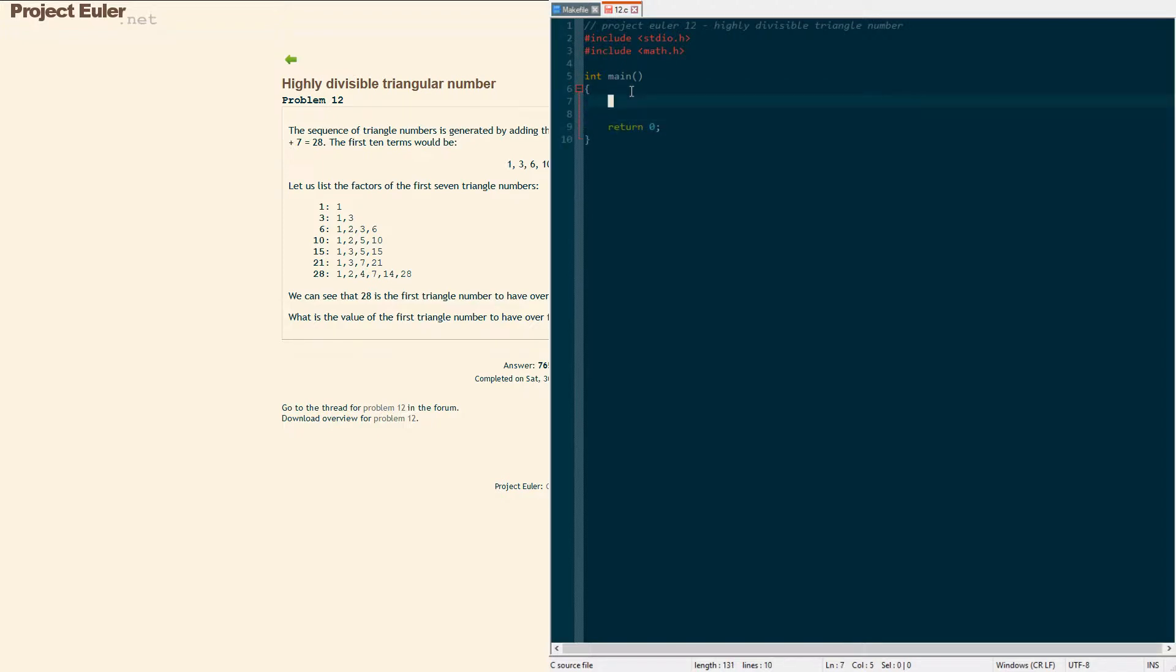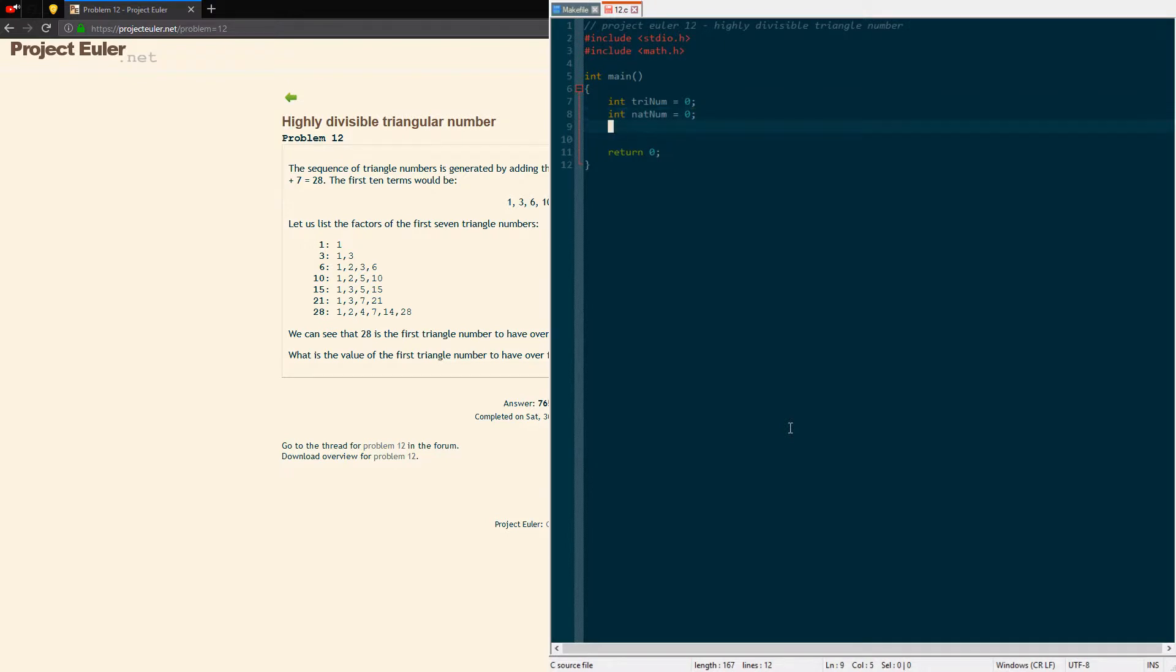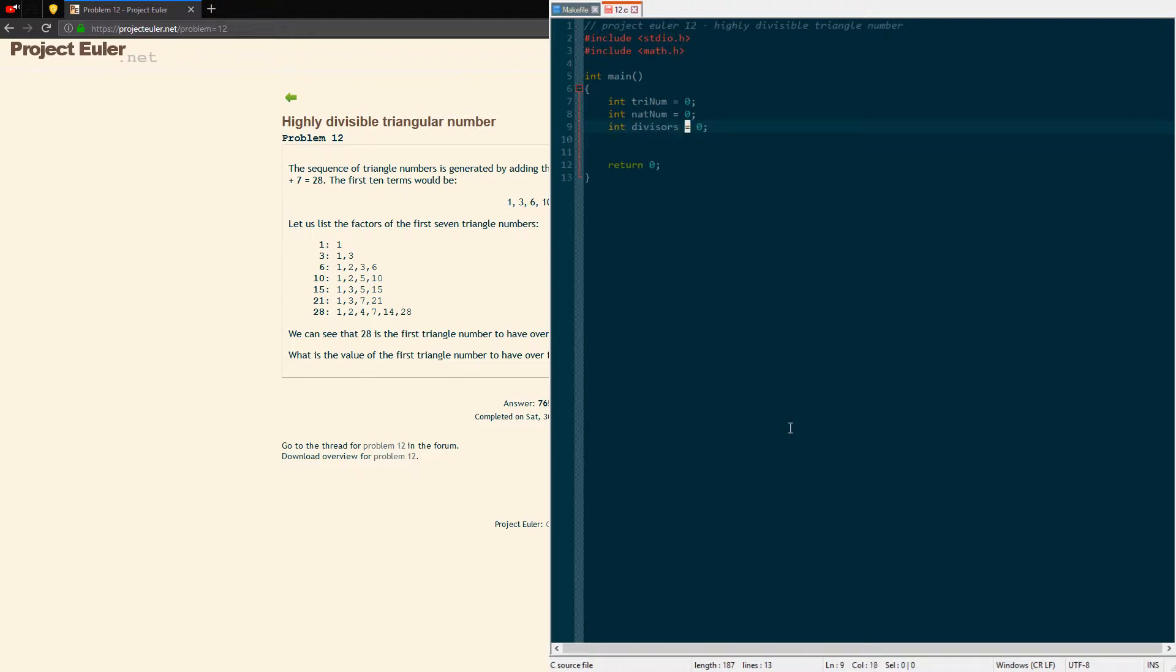All we're going to need for this are a few integers. I'm going to make a triangle number integer, initialize it to zero. I'm also going to have an integer for the natural number or x or whatever you want to call it, but it'll be iterating and we'll be adding it to the triangle number. We'll make the natural number zero. We're gonna have another int for divisors or factors, we'll be counting the factors because once we get over 500 then we'll be done with the problem. And then we're just gonna have a loop counter.